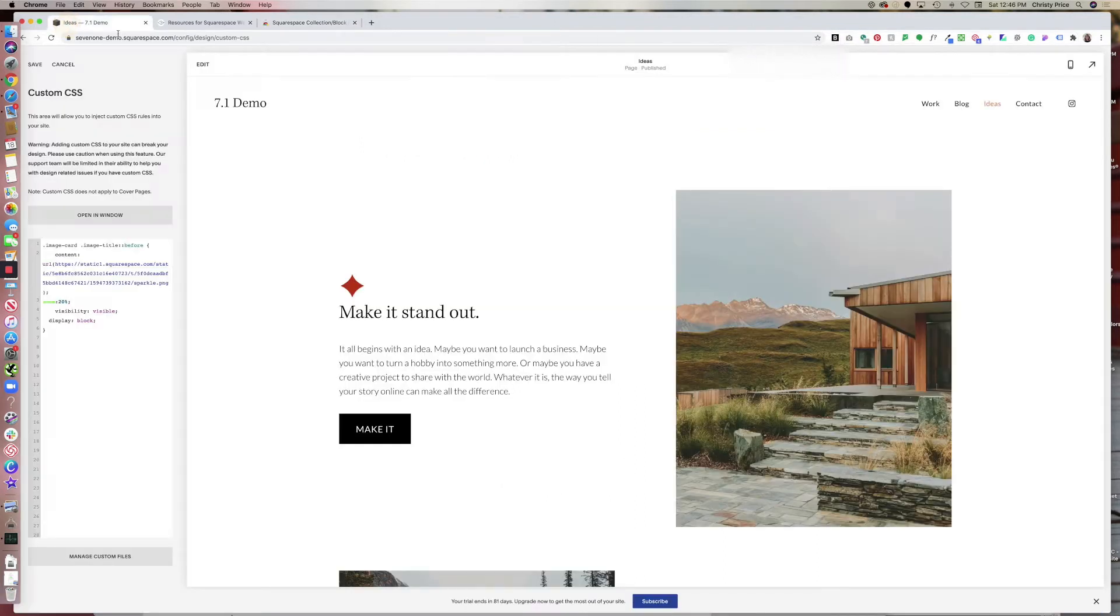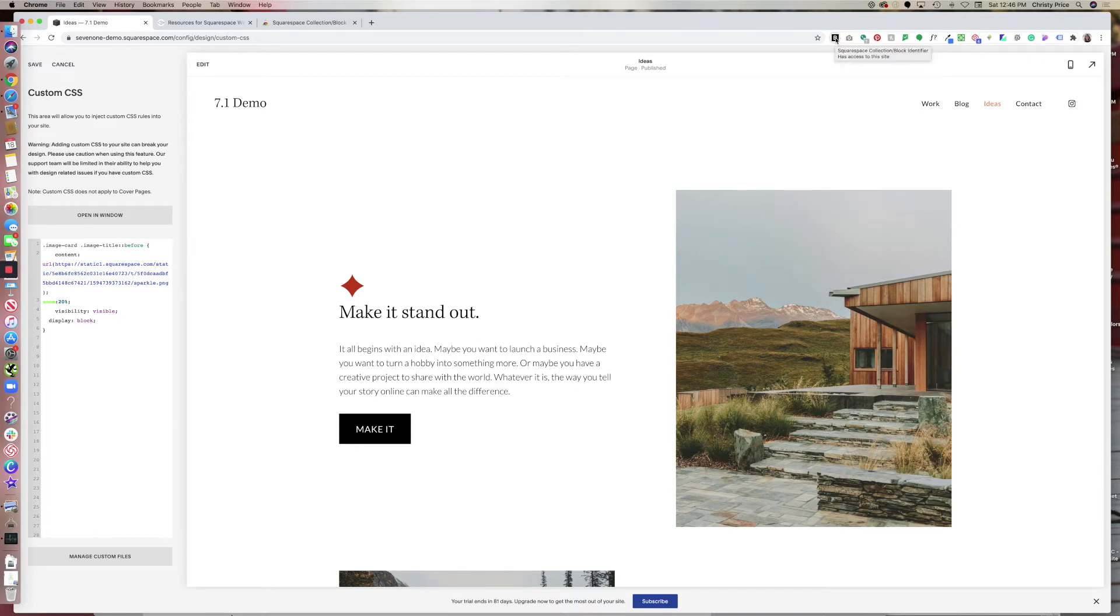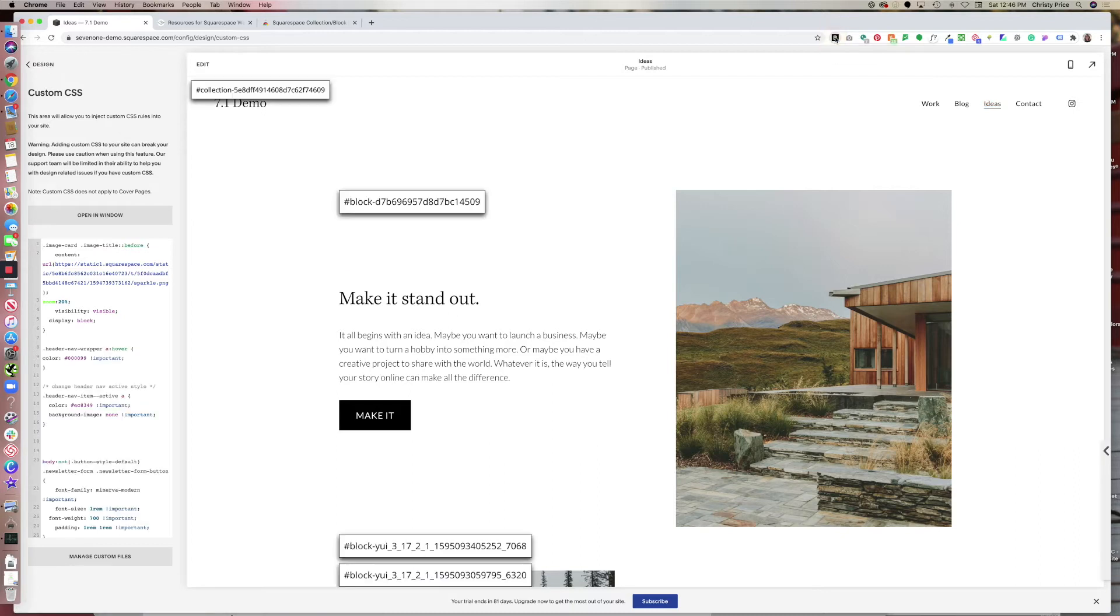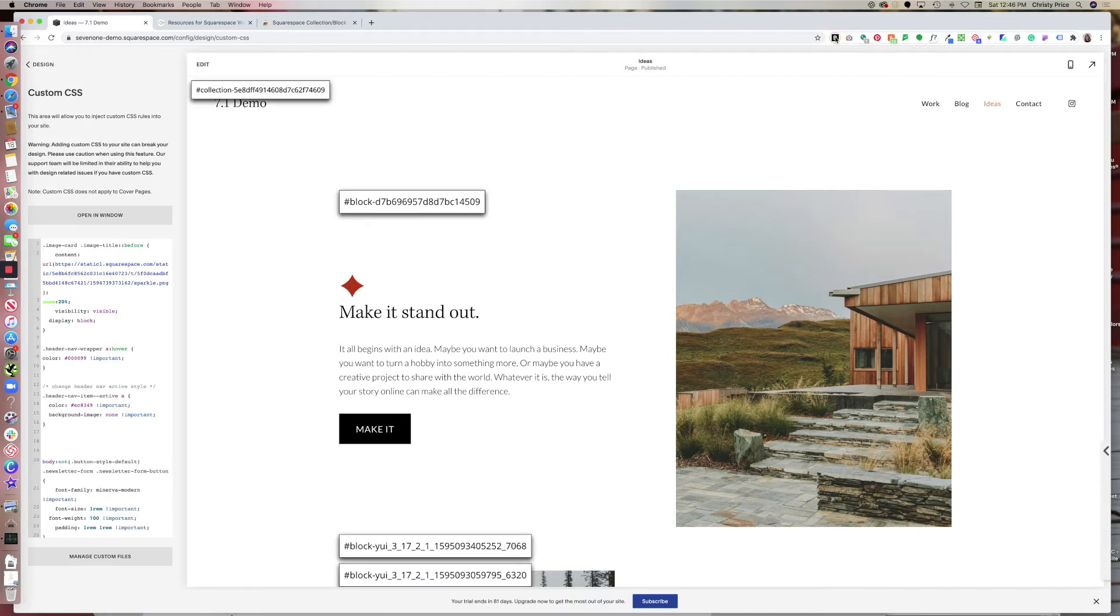So now when we're on a Squarespace website, I can click my block identifier, which is just the letter B here, my extensions. And it will give me the collection ID. So this is essentially the page ID.